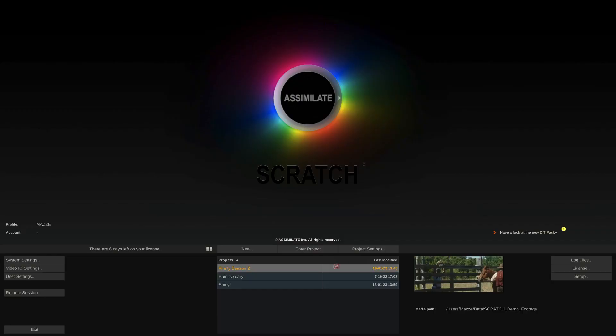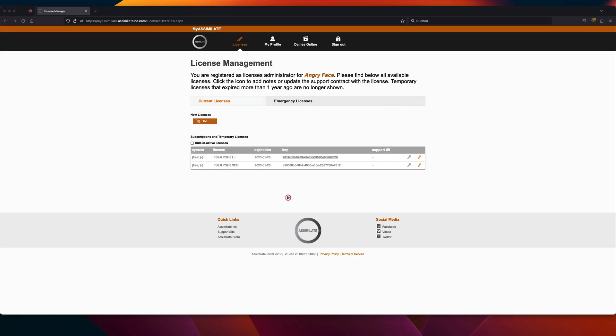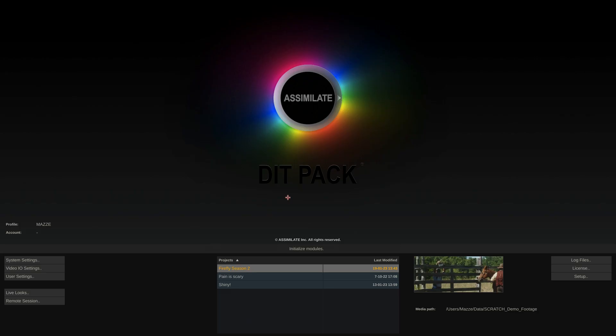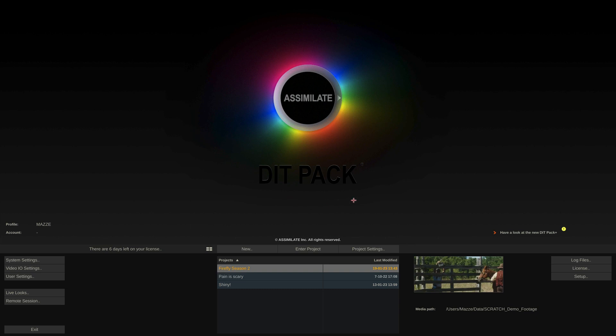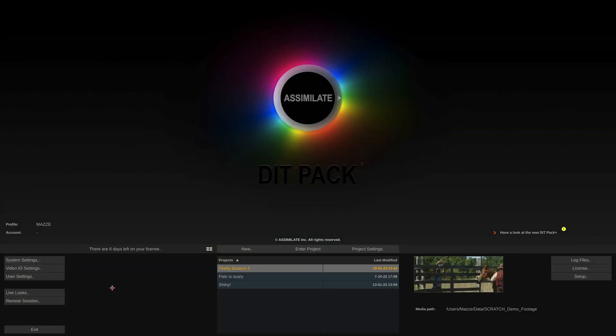If we now hit activate and let the software restart, it seems like nothing's changed. However, if we take a closer look at the startup screen here and on the left side, we can find a new button that will take us to LiveLooks. So now we have both products licensed.